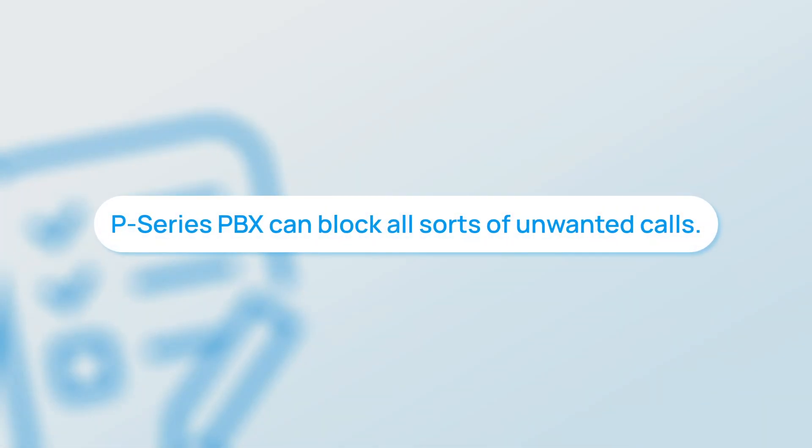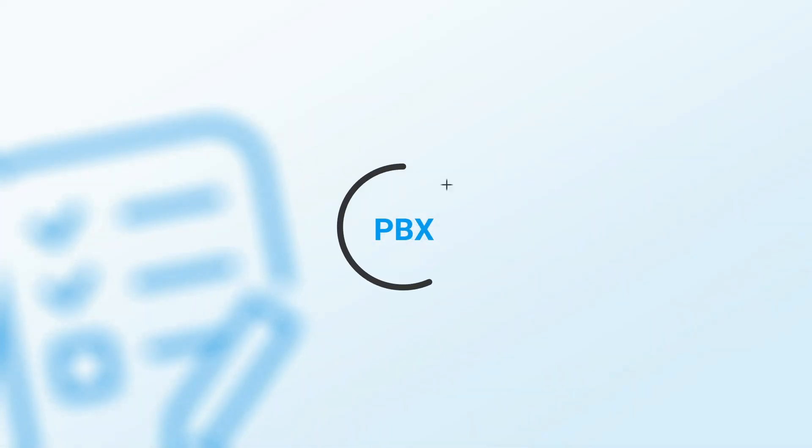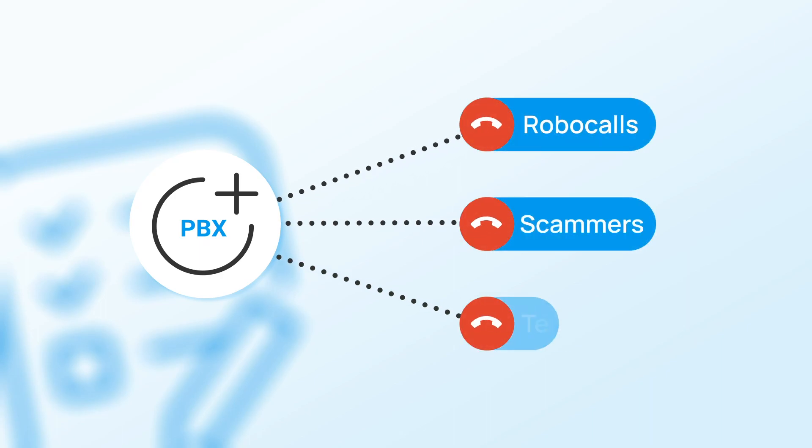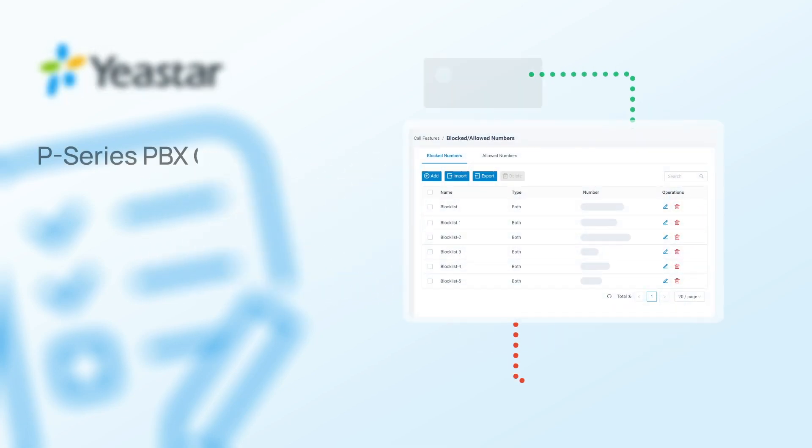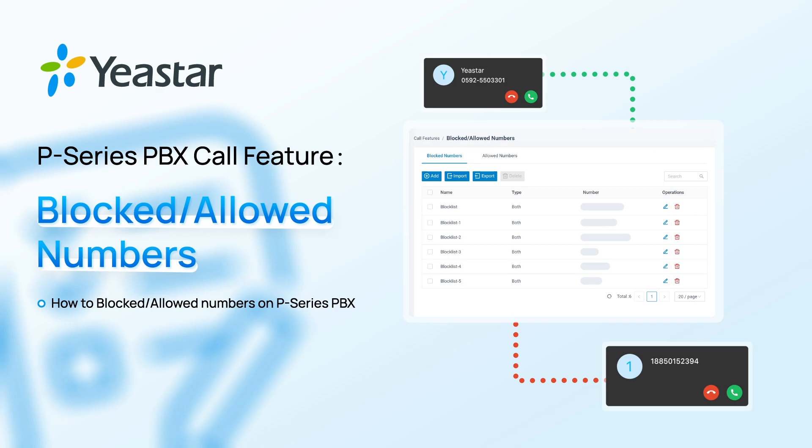P-Service PBX can block all sorts of unwanted calls. You can deny robocalls, scammers, and telemarketers as you wish with very simple configuration. In this video, we'll introduce how to set up block and allow lists to screen out unwanted calls.